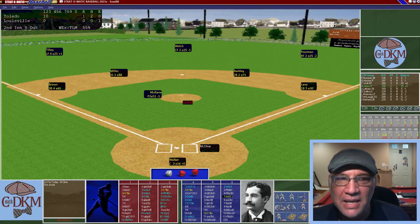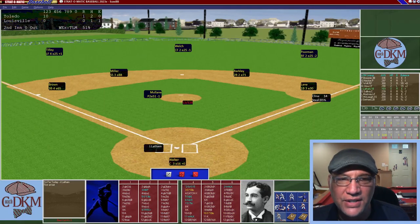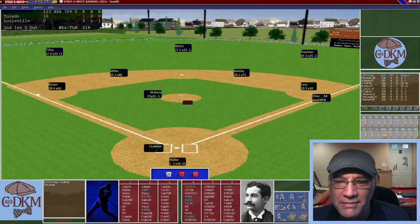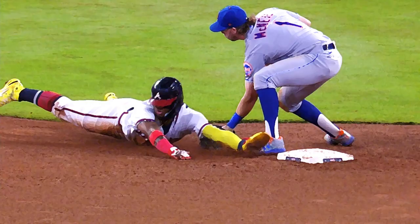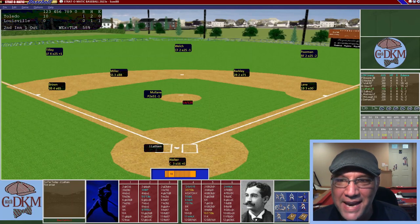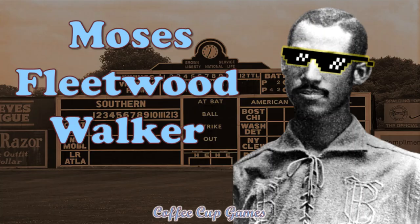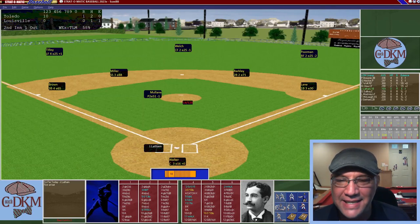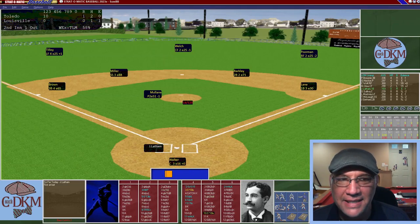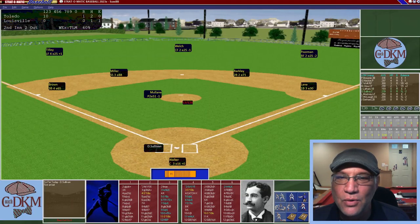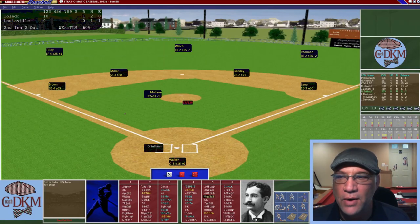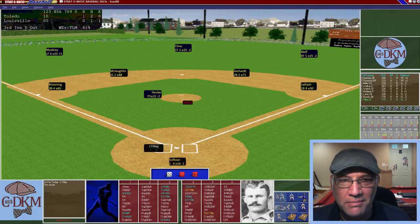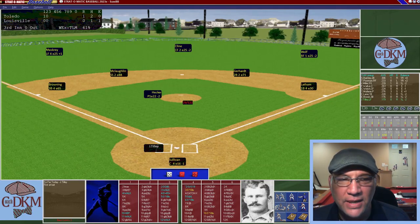Bottom of the second: Klein, the center fielder hitting .290 with two home runs, rips a single between first and second. He tries to steal and Walker throws him out at second base — a great play by Moses Fleetwood Walker. Latham then lines out to short, and Sullivan grounds out to Brown to end the inning.